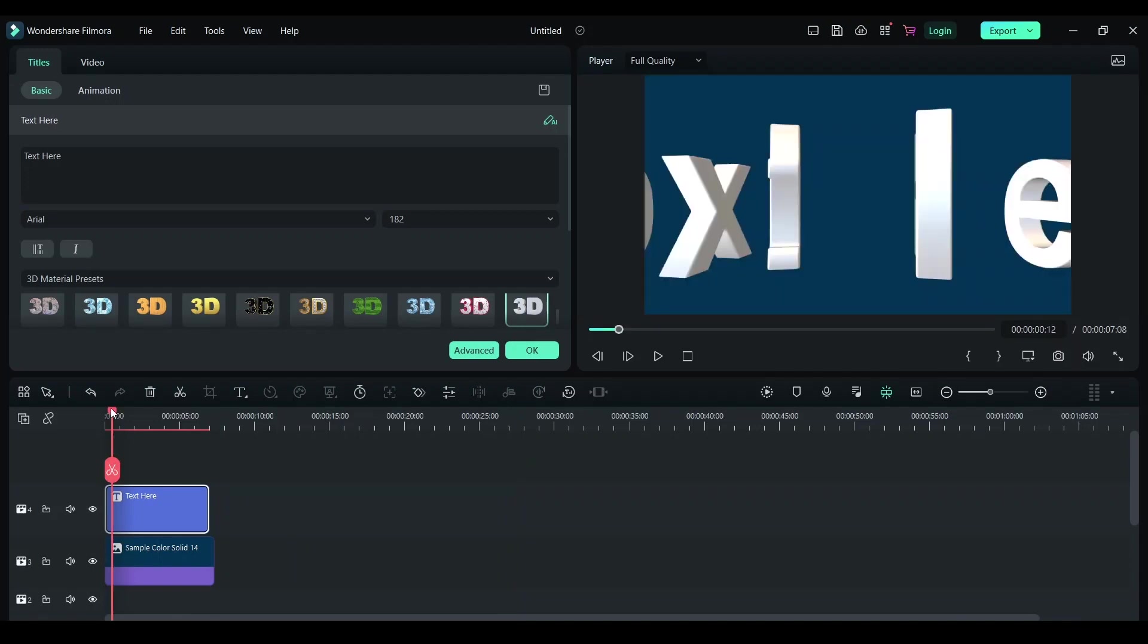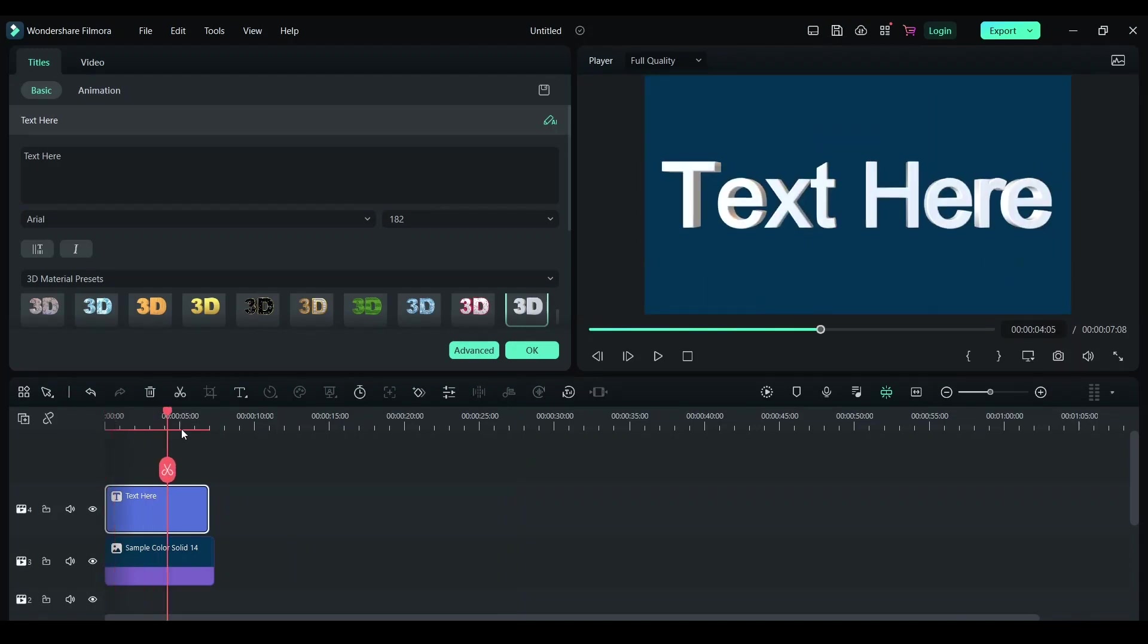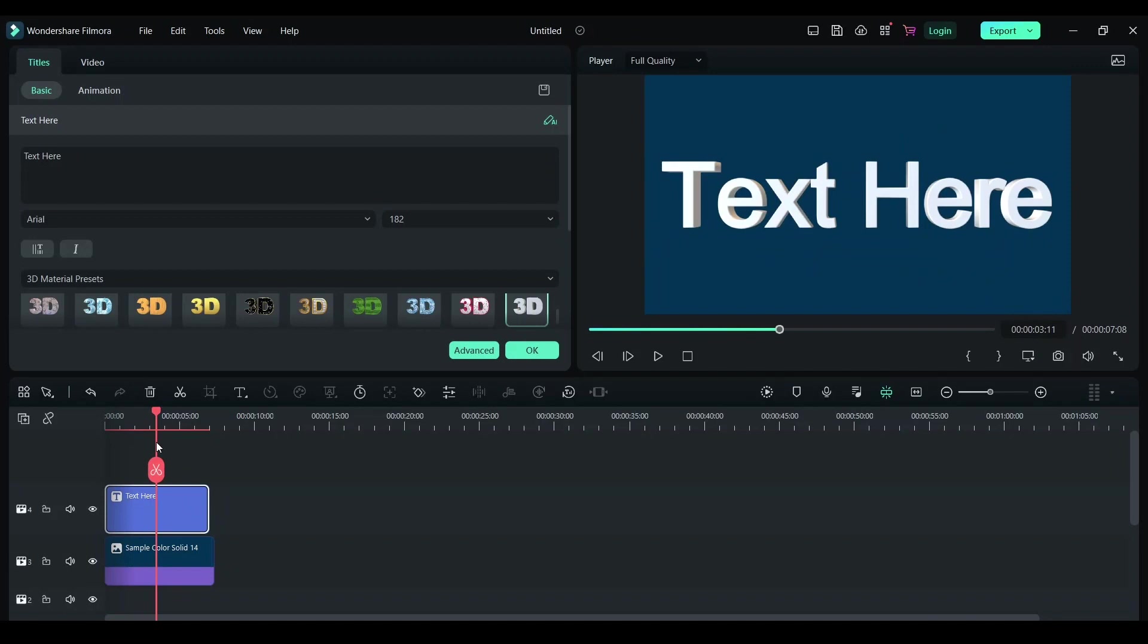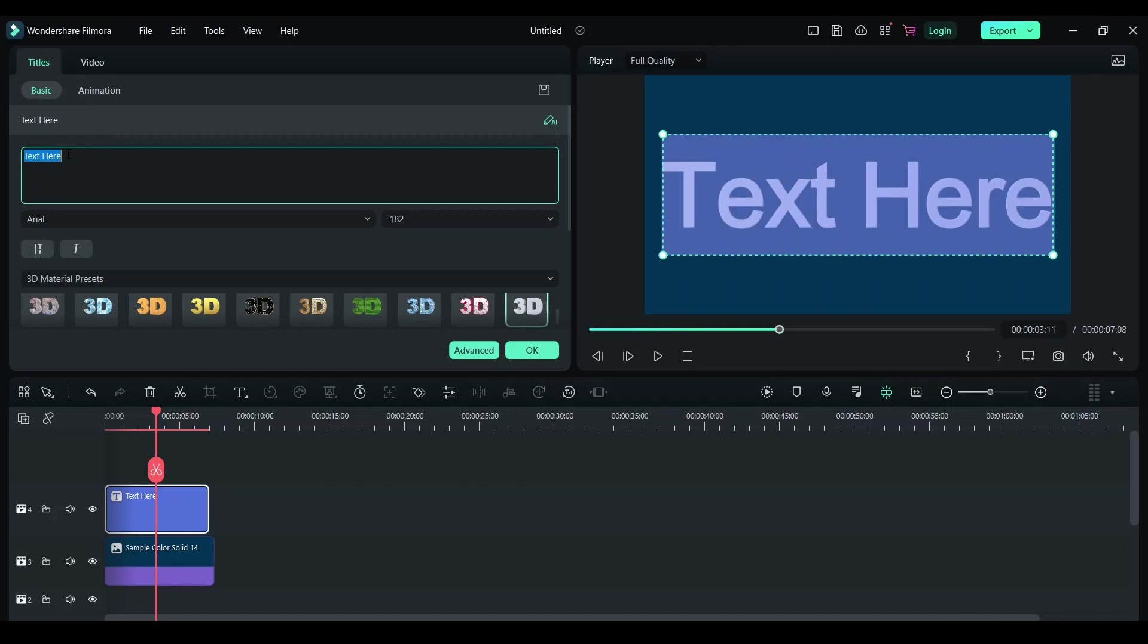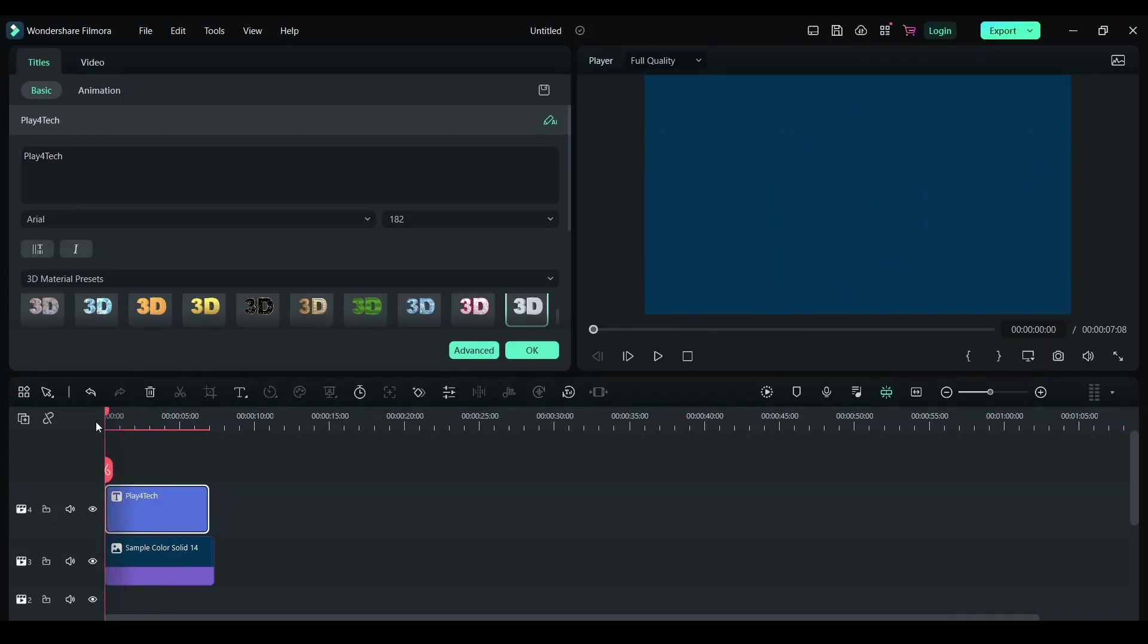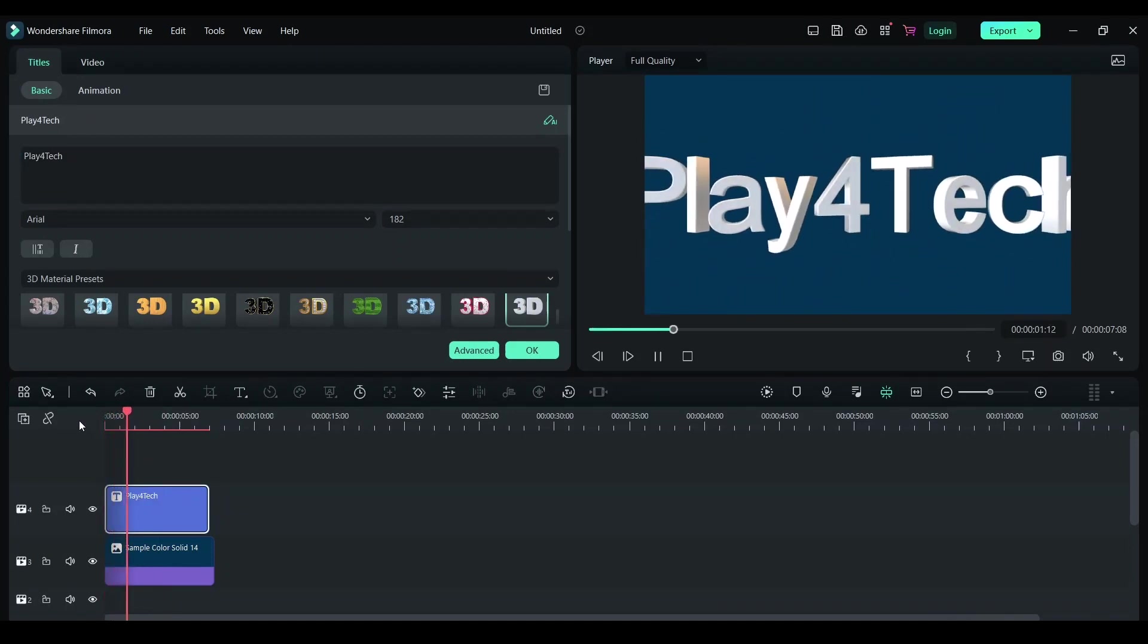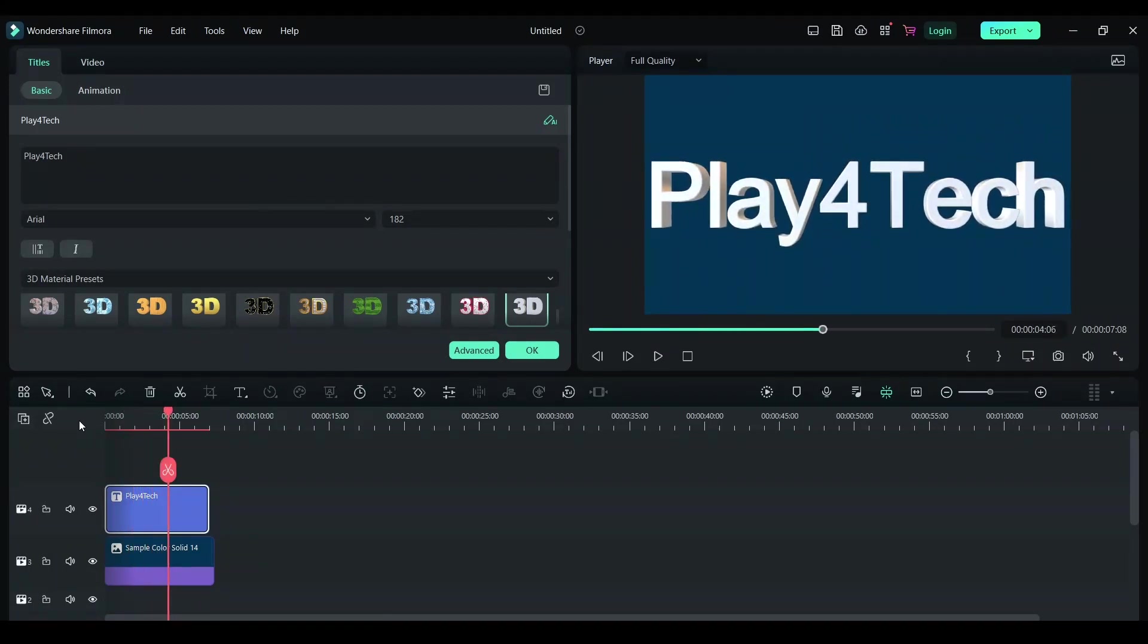By default, it comes with this effect. You can change everything later on. I'm just going to write the name of the channel here. Let's play and see what it looks like. It's a cool-looking animation, but it looks very basic.